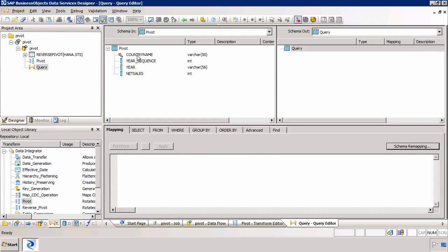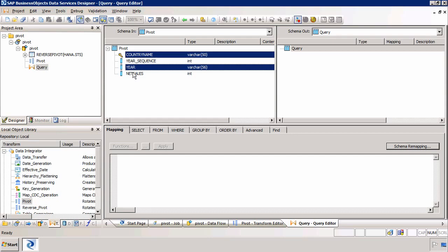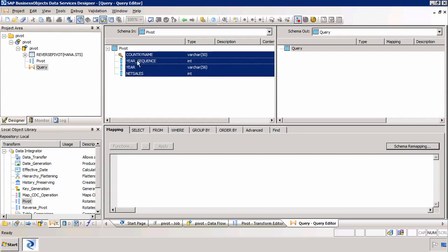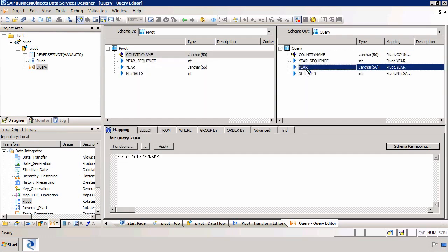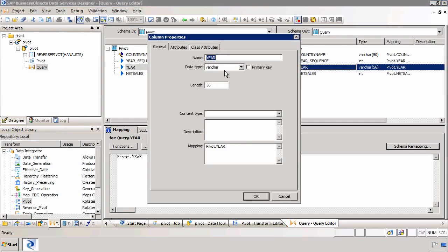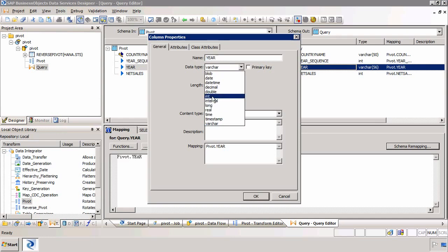We're going to select the same columns, but I actually don't need the year sequence output. I wouldn't normally output it, but on this occasion I will just to show you what it does. The year is going to be outputted as an integer. So I'm going to change this to integer.